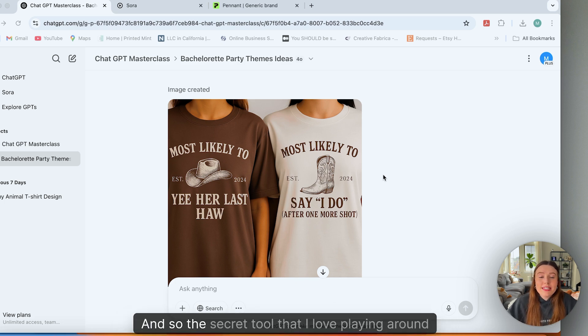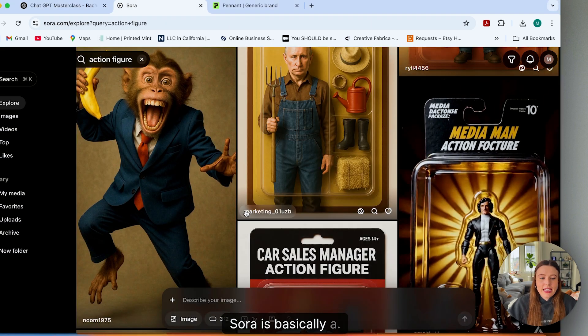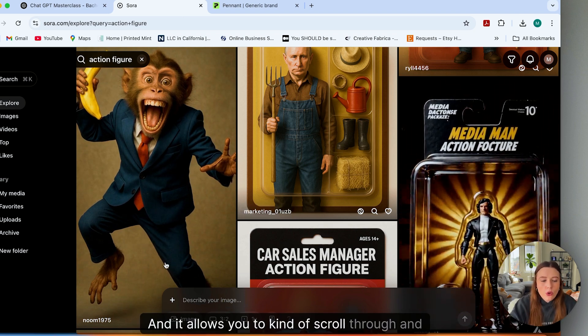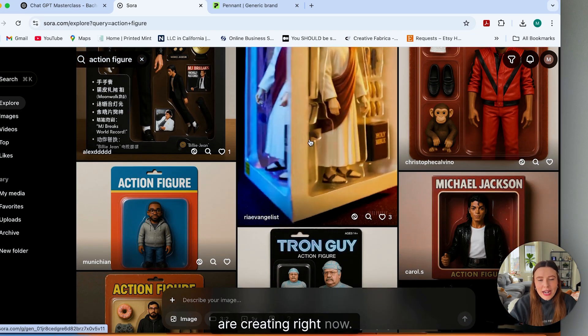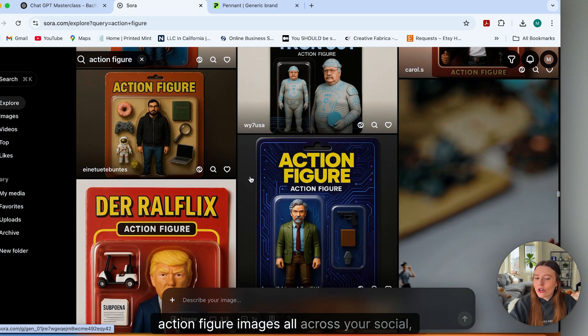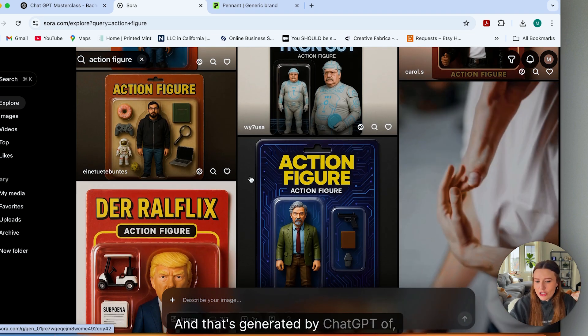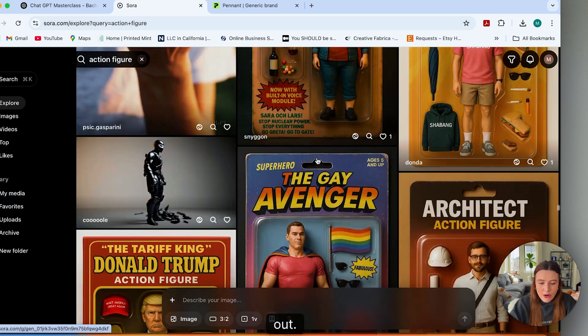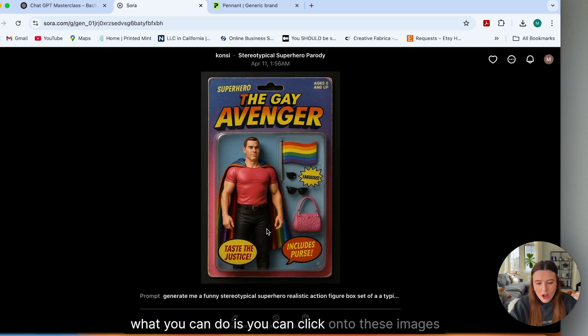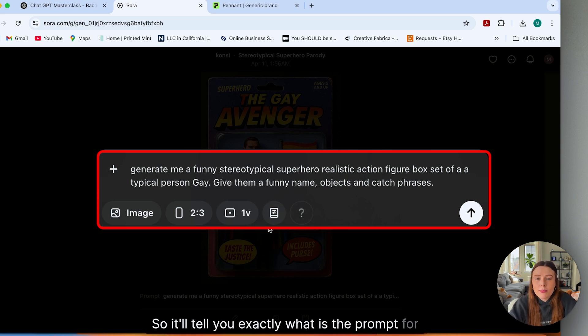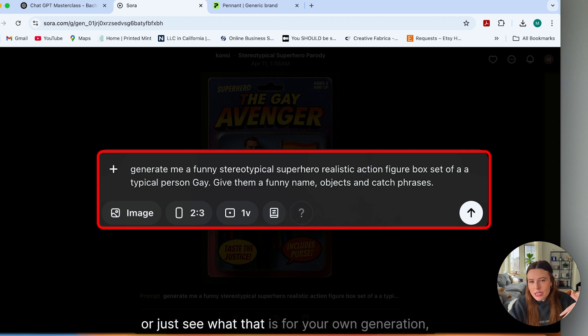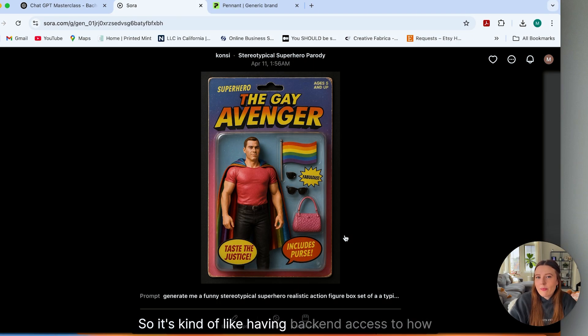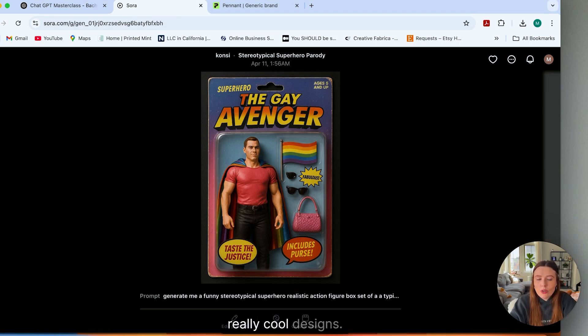And so the secret tool that I love playing around with is this little tool called Sora. Sora is basically a, think of it as like a Pinterest, but for ChatGPT. And it allows you to scroll through and explore all types of different things that people are creating. Right now, you're probably seeing a ton of these little action figure images all across your social media. And that's generated by ChatGPT of being able to come into ChatGPT, give it a different prompt and spit something else out. For example, what you can do is you can click onto these images and you can see what the prompt is. So it'll tell you exactly what is the prompt for this design so that way you could edit it, tweak it and remix it, or just see what that is for your own generation. It's kind of like having backend access to how people created these really cool designs.